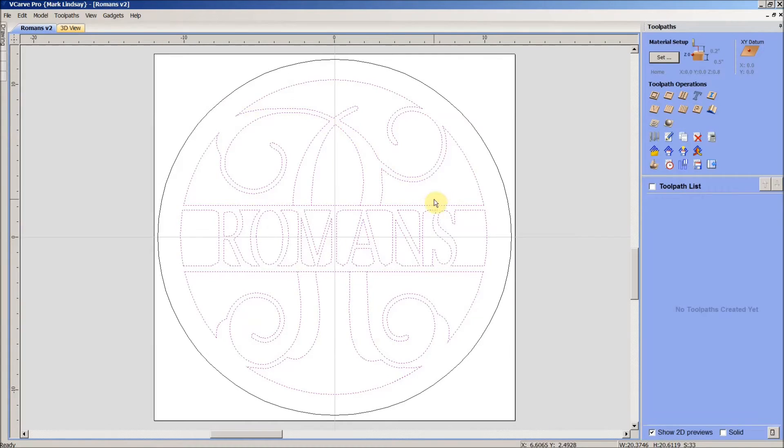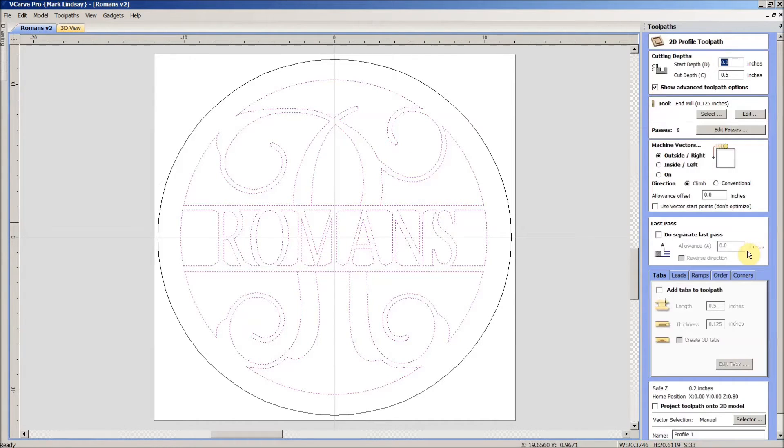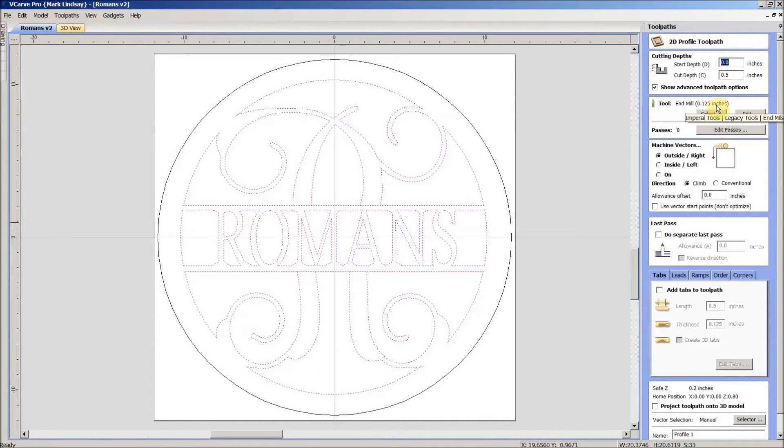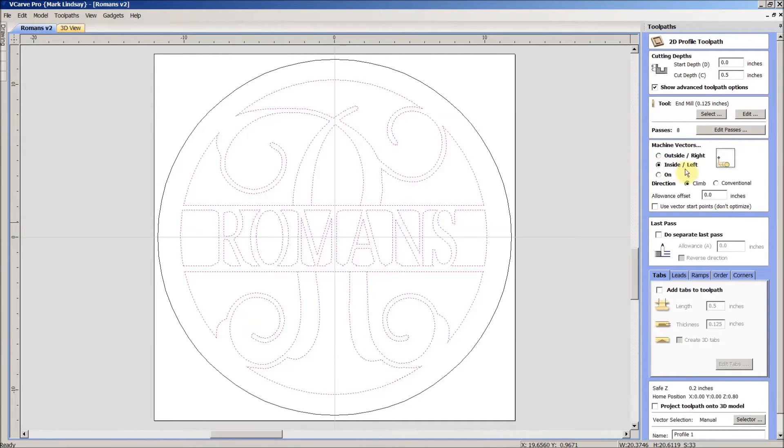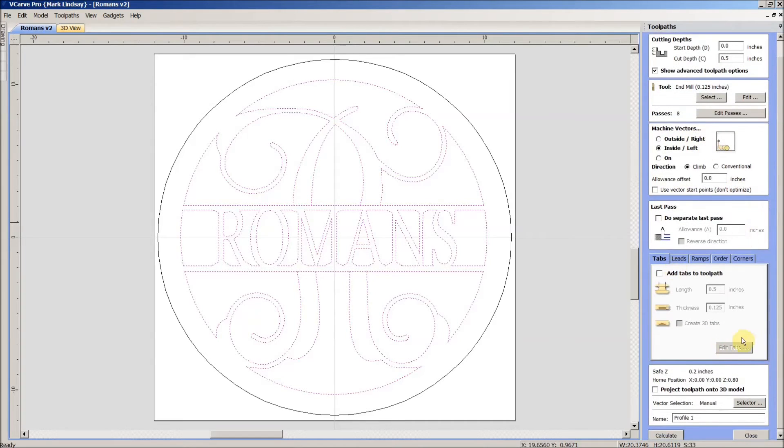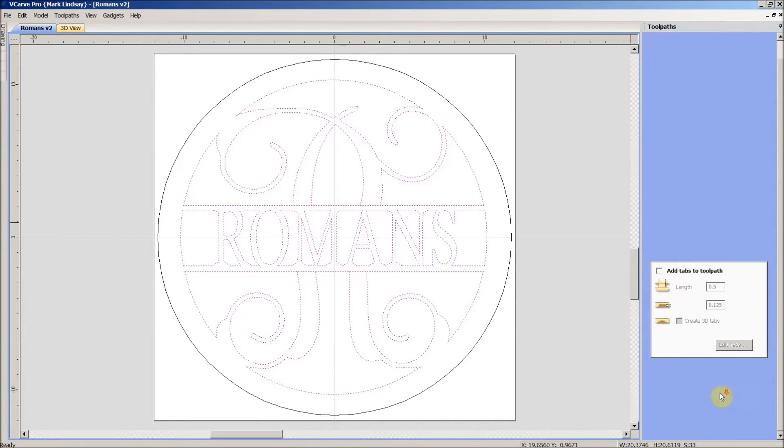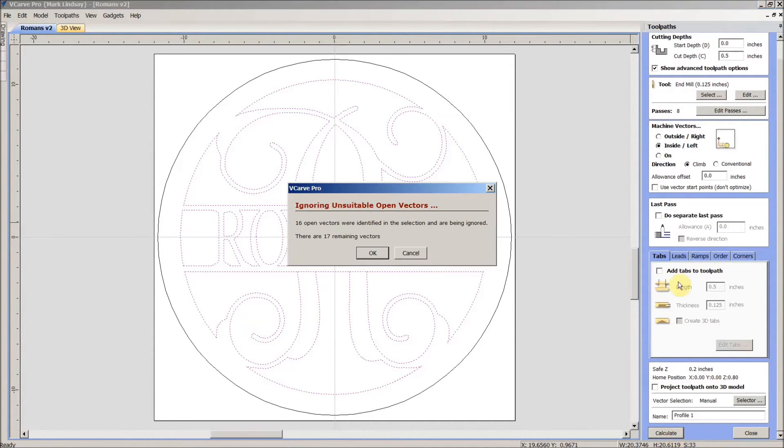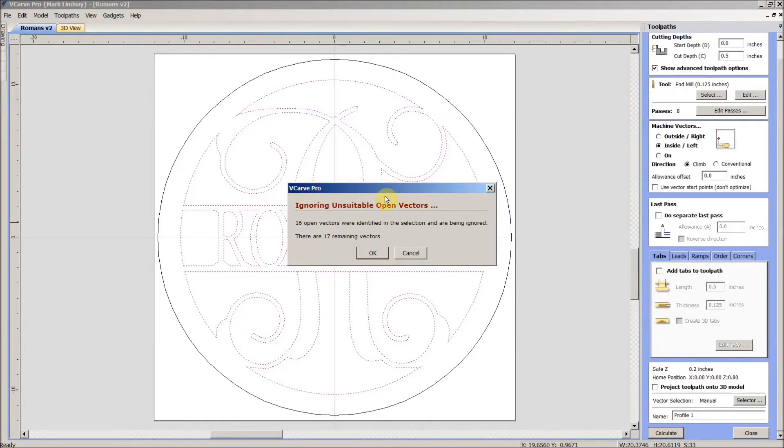So, if we go over here to calculate toolpaths, we want a simple profile toolpath. Our cutting depth is the thickness of our material, the end mill. It doesn't really matter in this case because I'm just demonstrating this, but we go with a 0.125 inch end mill. We want to cut to the inside of these vectors, and I'm not going to do anything else down here. I'm just going to calculate the toolpaths and this is the error message they were getting.